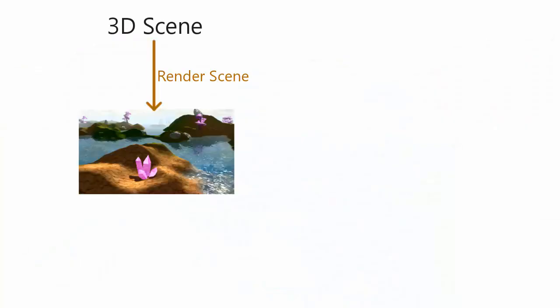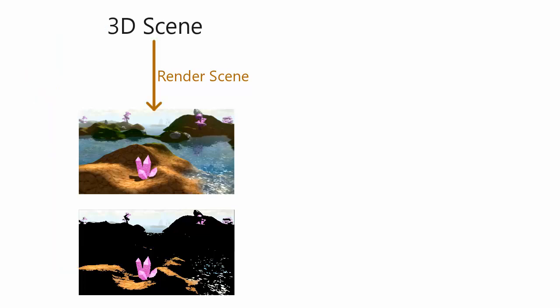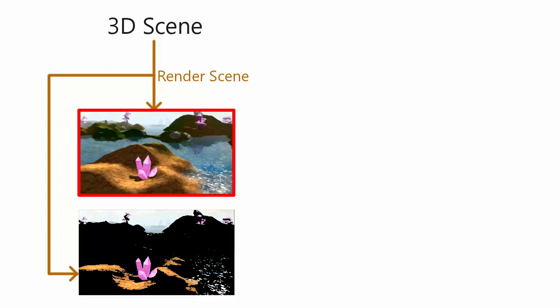To carry out the Bloom Effect we first need to render our scene to an FBO like always, and we also need to create another FBO which only contains the bright parts of the scene, the parts that we want to glow. There are various different ways of producing this bright FBO, so for example we could render the scene again but only render the bright parts, we could also render the bright parts of the scene to this FBO at the same time as rendering the scene normally to this FBO by using multiple render targets.